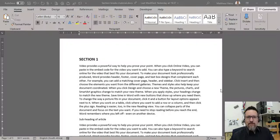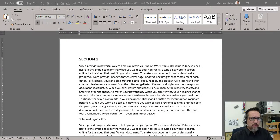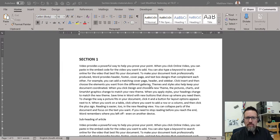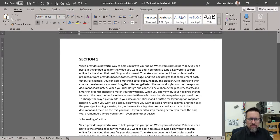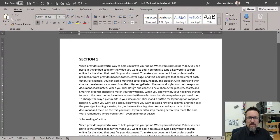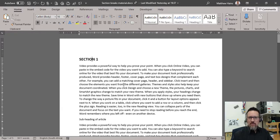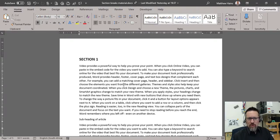What we're going to do now is section breaks in a Microsoft Word document. I'm going to show you how to do particular section breaks which affect the headers and footers in a document. This is how you can have different headers and footers and different page numbering options in one Word document.